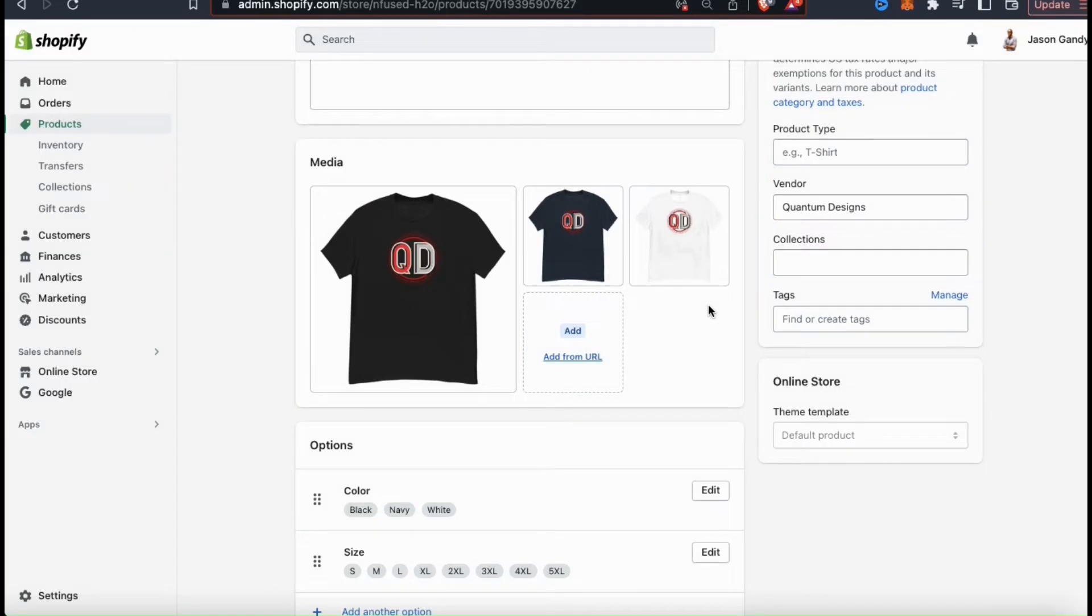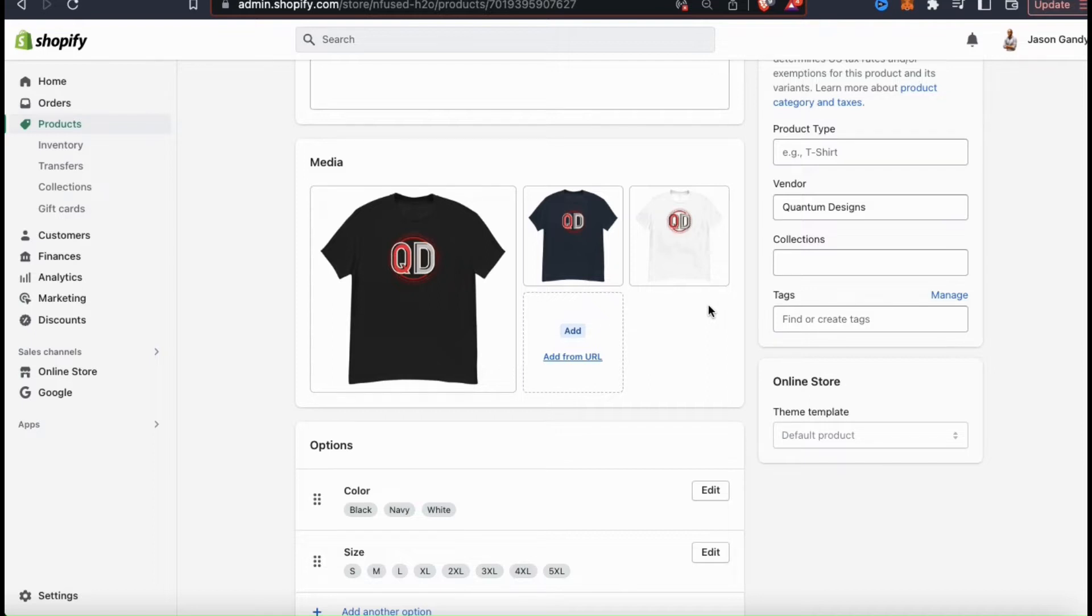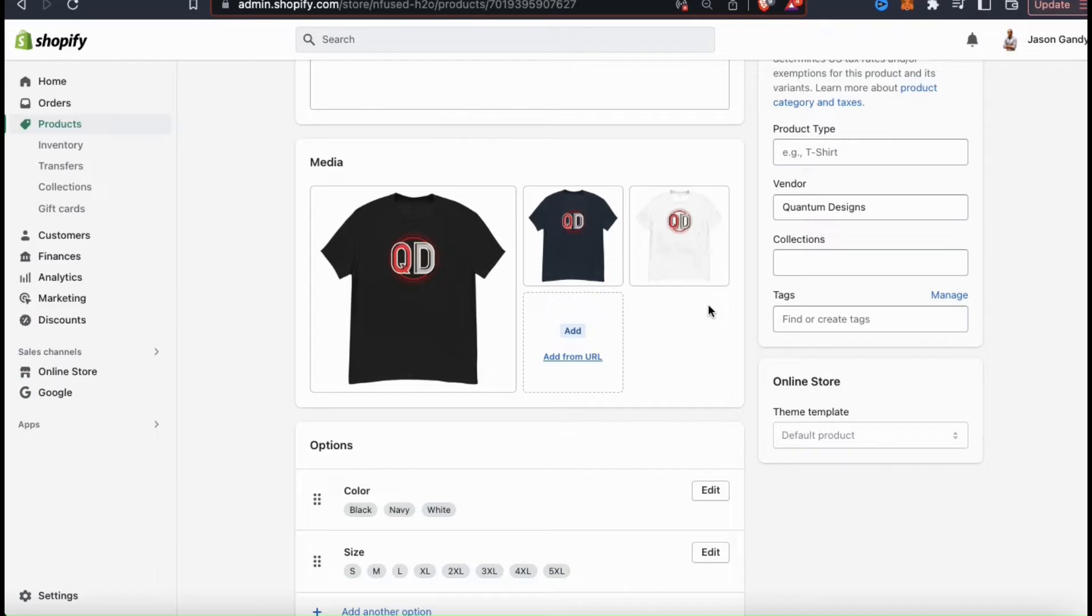Your product image is the first thing shoppers see when browsing products, making it one of the most important elements of your product page. It has to be eye-catching, attention-grabbing, and entice people to actually want to click. This is an area you really want to spend some time on and try to get the best media for your product as possible.